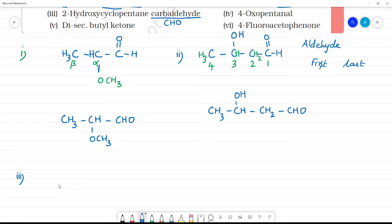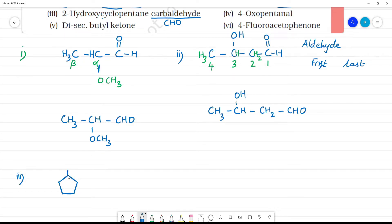Cyclopentane — penta means 5. So we have 5 carbons in the ring: 1, 2, 3, 4, 5. Carbaldehyde means the CHO group is attached to the ring. So the CHO group is at position 1 — that is the first position.